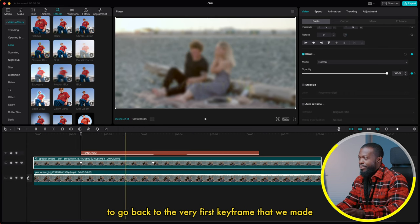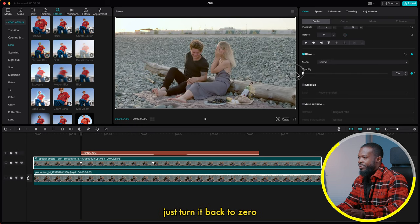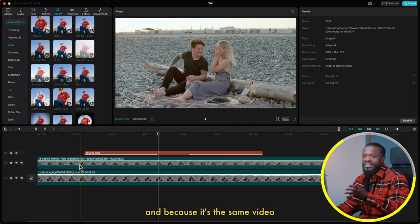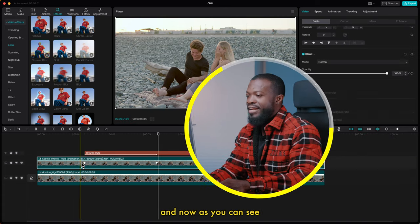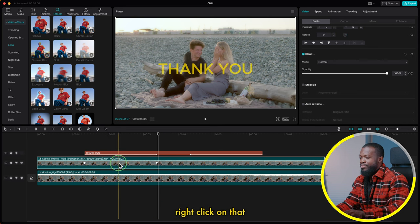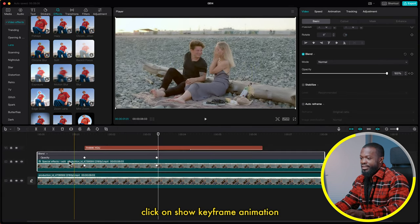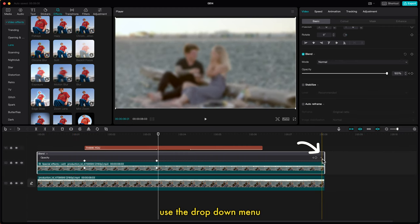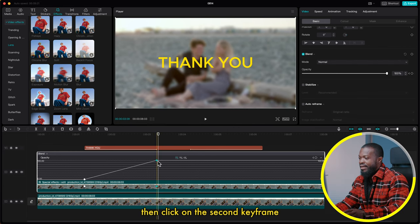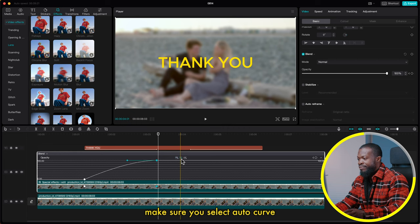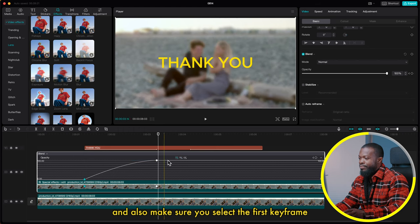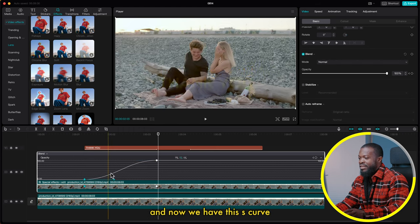Use the arrow to go back to the very first keyframe and turn Opacity back to zero. Playing it back, the blurry background comes in with the title. To make it really smooth, right-click on the video, click Show Keyframe Animation, then click on Opacity and use the dropdown menu to show the keyframe graphs. Click on the second keyframe and select Auto Curve, then select the first keyframe and select Auto Curve. Now we have a smooth S-curve.